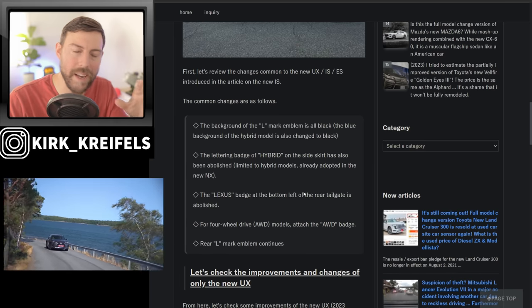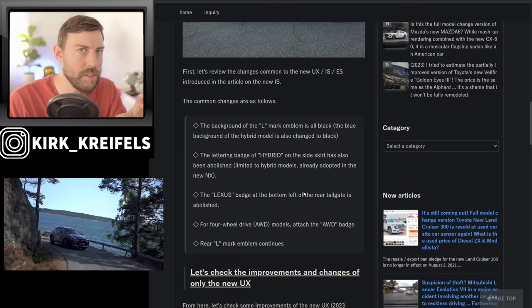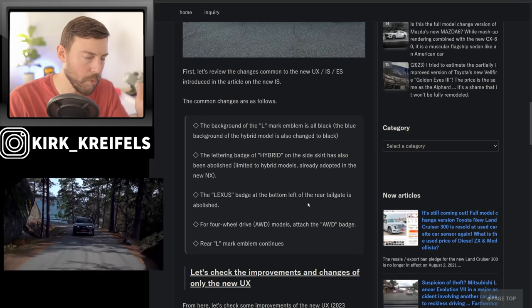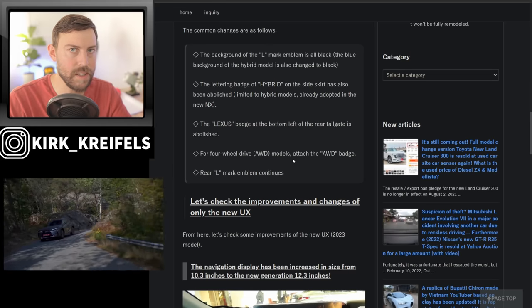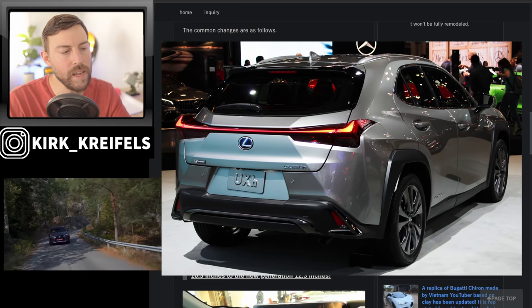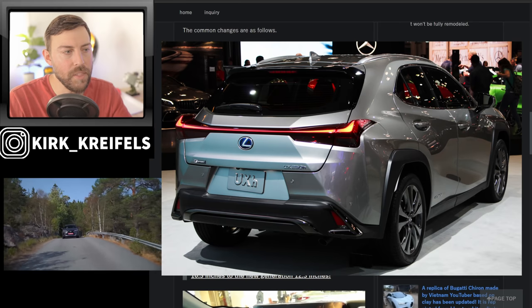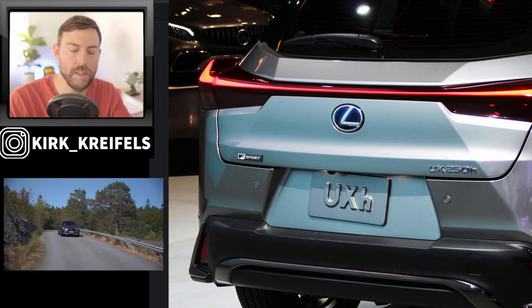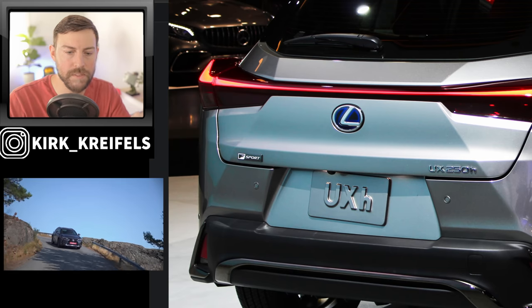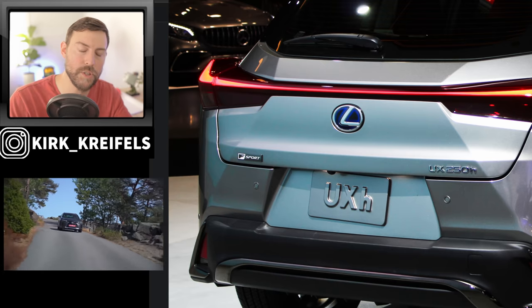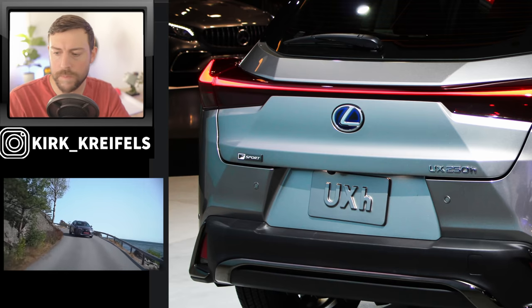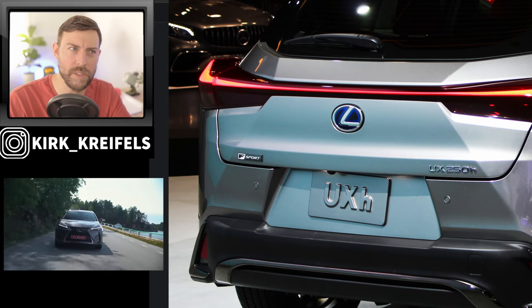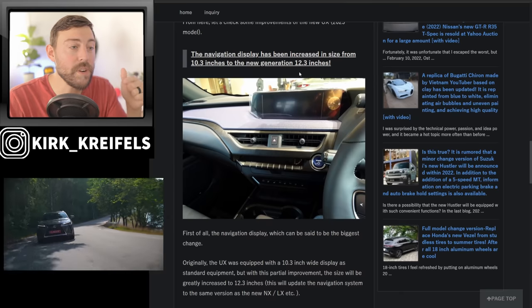Now, this isn't official by any means. So definitely stay tuned for the official announcement of the UX refresh. But this information is probably right on point. Now, I don't know if they're going to get rid of the badge on the back on the tailgate, like we see on the new NX and the new LX. It looks like that continues. But the Lexus badge on the bottom left of the rear tailgate is abolished. They're referring to the F-Sport badge that has been on F-Sports in the past on the rear left. Well, that's going away.